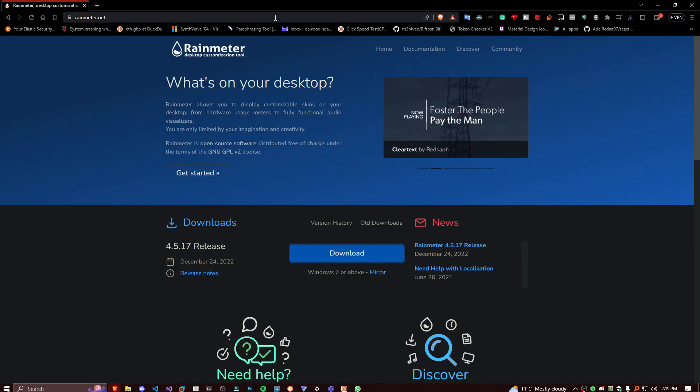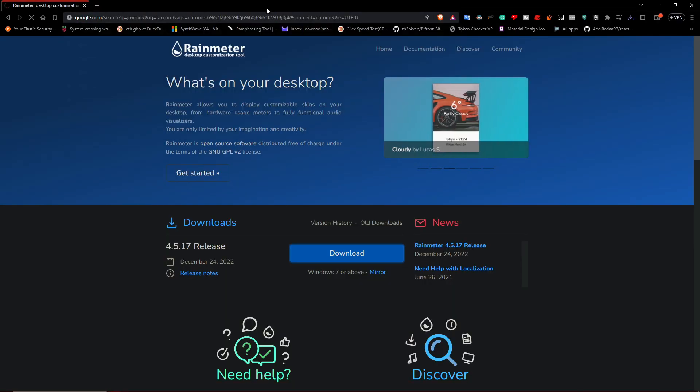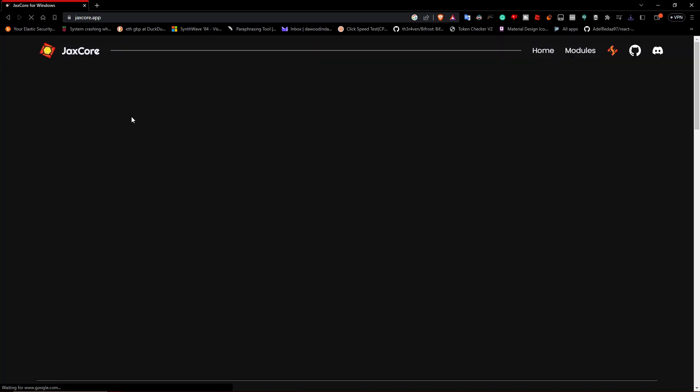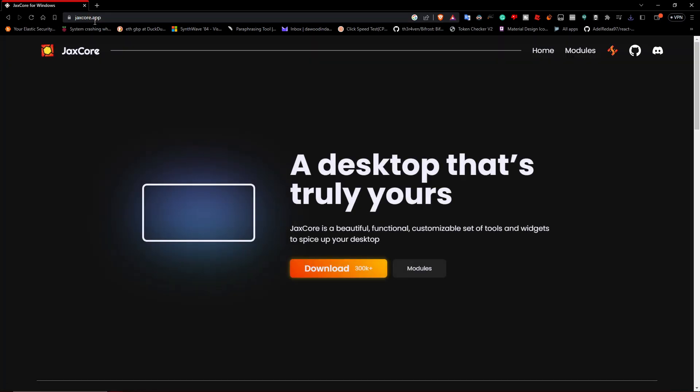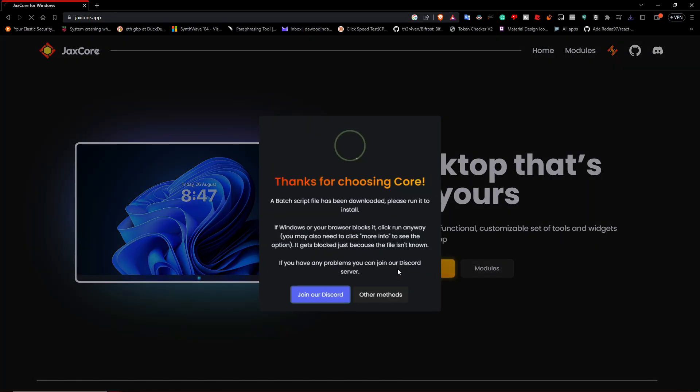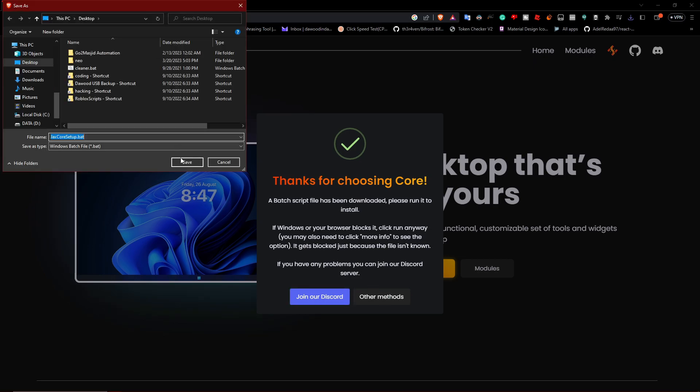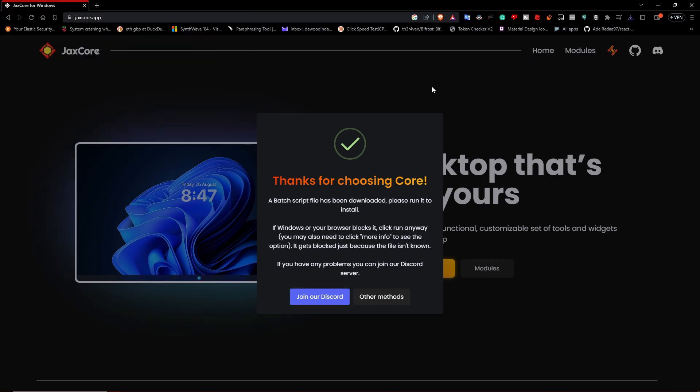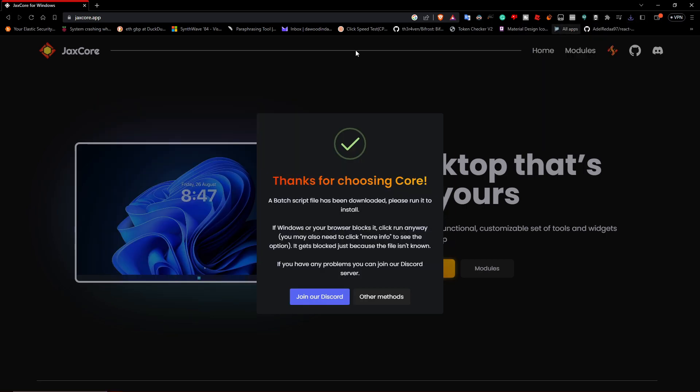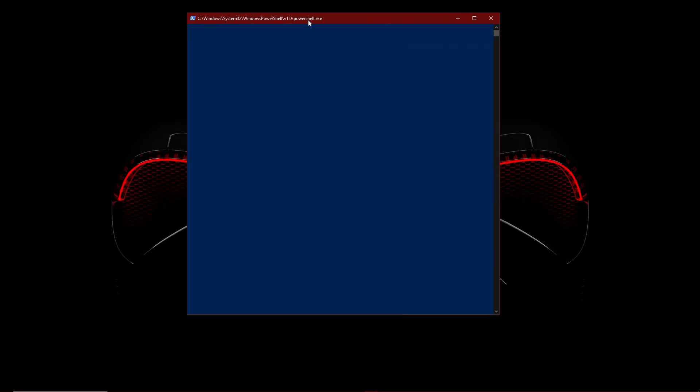You just need to search up jackscore. Once you've searched up, click on jackscore for Windows, you should come to this site here. Click on download and save it to desktop.